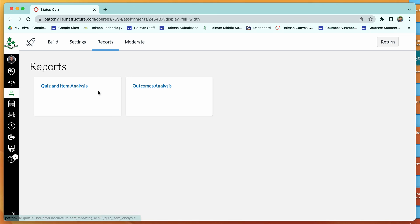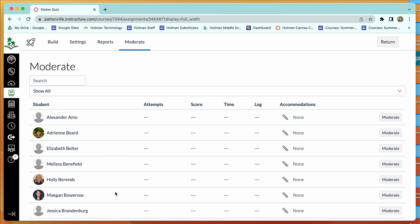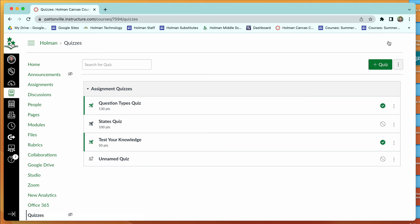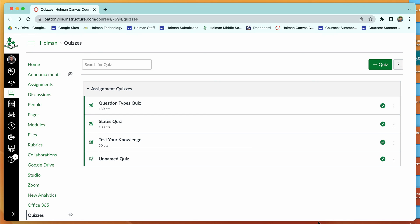After students take the quiz, you have reports to see which questions were hardest, and you can give points back or throw out a question. The Moderate option shows each student's attempts, score, and time taken, and lets you grant an additional attempt or adjust time for individual students needing accommodations. When you're ready, hit Return to go back to assignments, then publish the quiz on the day of or schedule a date and time for it to go live.